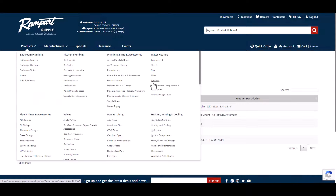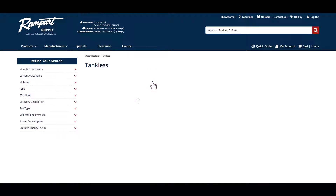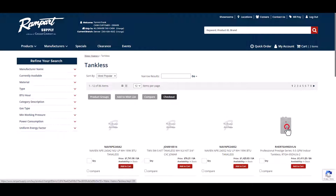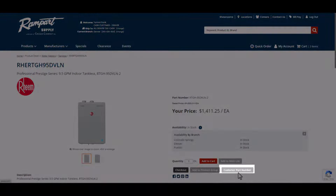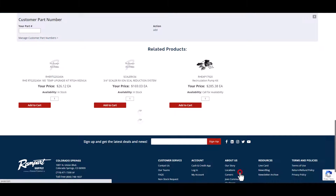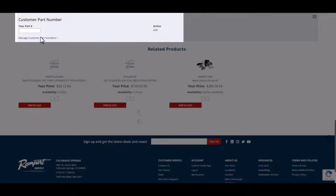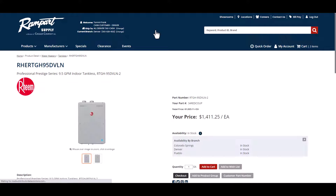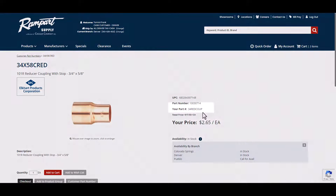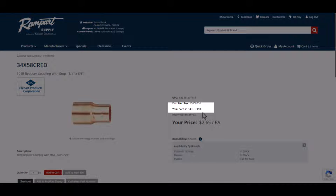To create a brand new customer part number, navigate to the product details page for the item and select Customer Part Number, which can be found here. Enter the part number in the box that appears. Even though it's called Customer Part Number, you can actually use any combination of letters and numbers to create one. Then click on Add. You will see the customer part number, if one is set up, on the product details page right under the Part Number field.